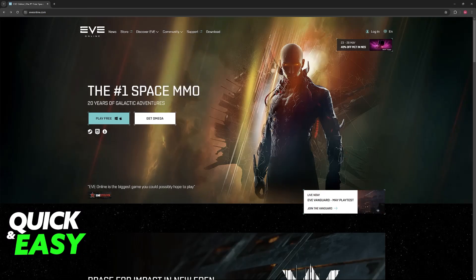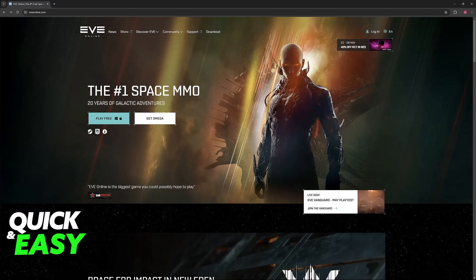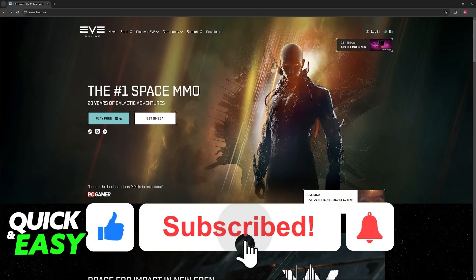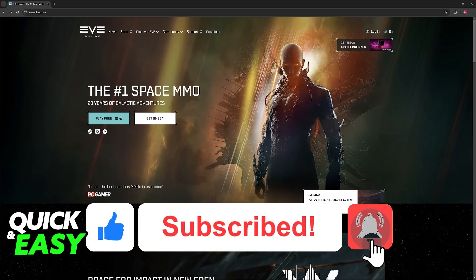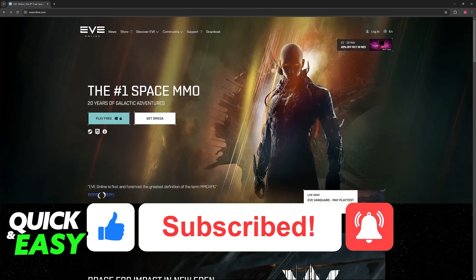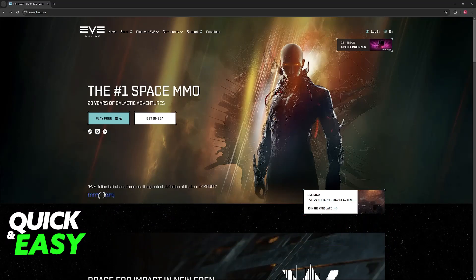I hope I was able to help you on how to play EVE Online. If this video helped you, please be sure to leave a like and subscribe for more quick and easy tips. Thank you for watching.